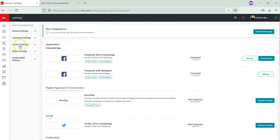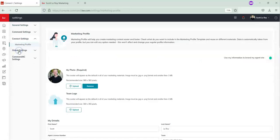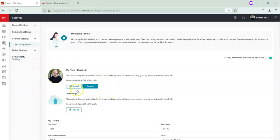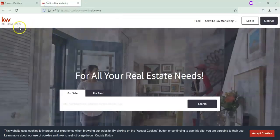From there, we're going to go over to the left-hand side and click on Connect Settings, then choose Marketing Profile. Now you'll see your headshot — my photo will be here — and the team logo is right below.